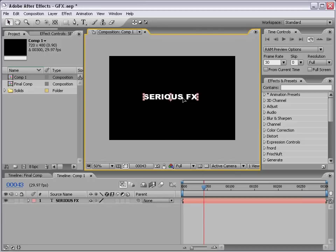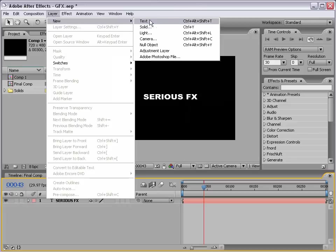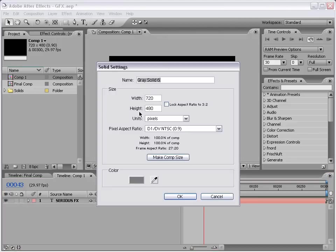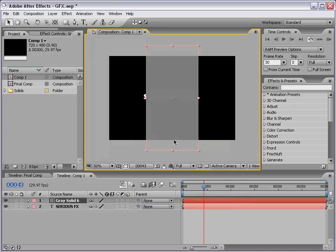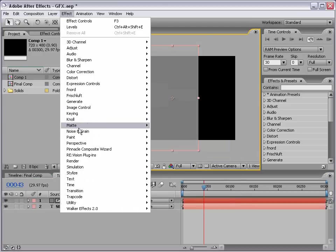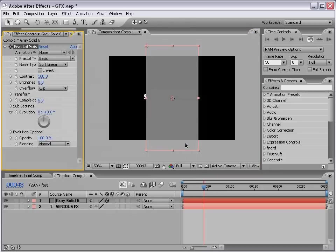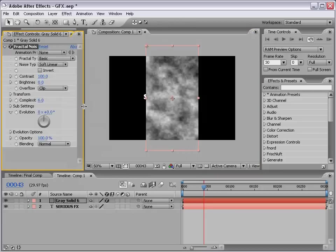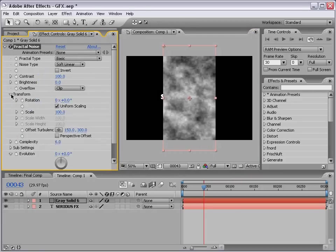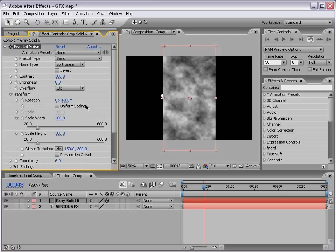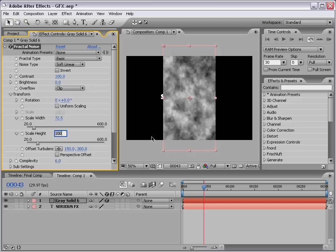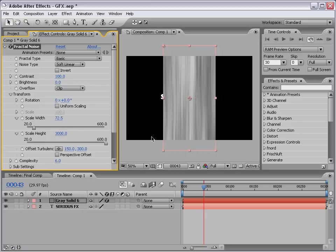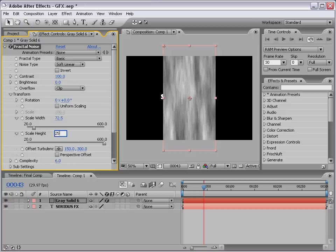Center that up a little bit. Now, let's go ahead and make a new solid, and we'll make it, instead of comp size, 300 by 600, so it's a little taller. Then we'll choose Effect, Noise and Grain, Fractal Noise, and let's go ahead and set this up. I'm going to toggle down the Transform Properties, and let's uncheck the Uniform Scaling so we can scale these independently, and let's take the height up to about 3,000. And I know the slider doesn't go that far, so just type it in.